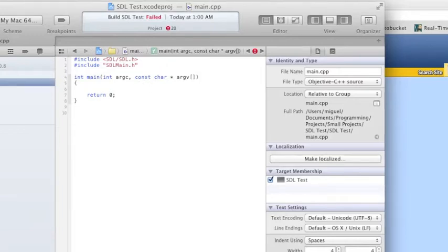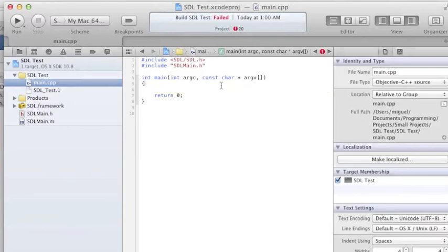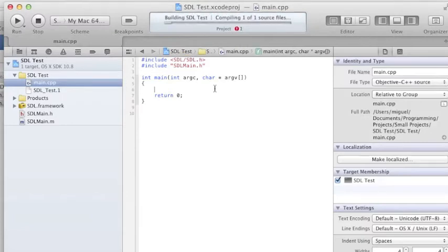Or you could rename the file to .mm for the extension. Then everything should compile, unless I'm mistaken.